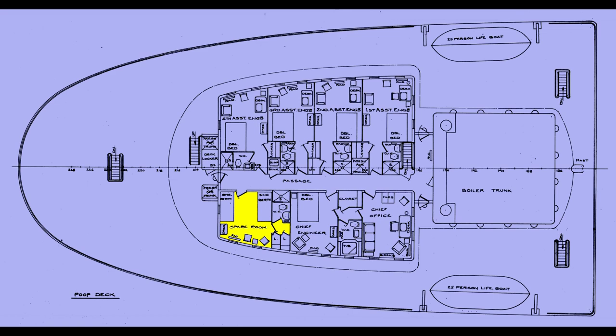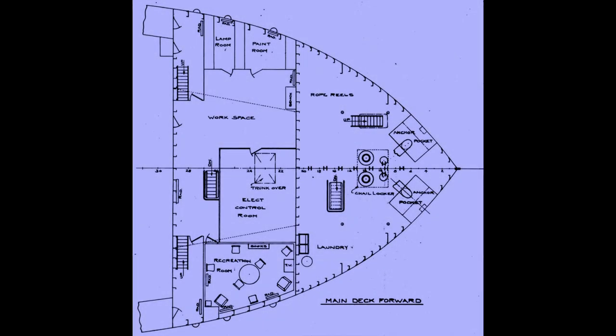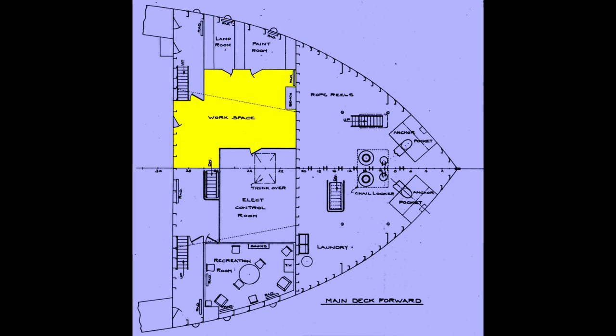Now let's venture forward to the bow. This is the main deck. The forward crew has a recreation room. There's a paint room. And a lamp room. This open extra space is usually where you find the exercise equipment. Sometimes some weights. Usually an extra cycle, sometimes a treadmill, which are all rarely used.